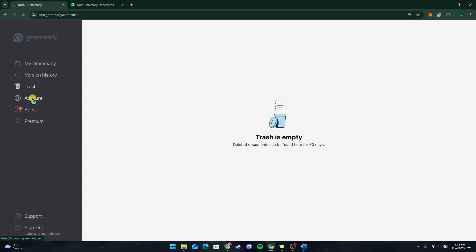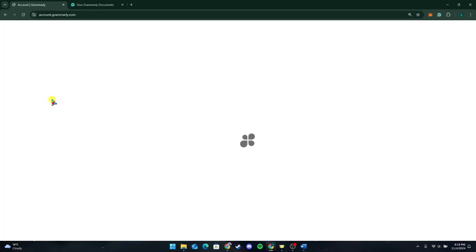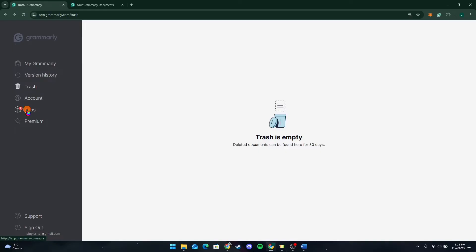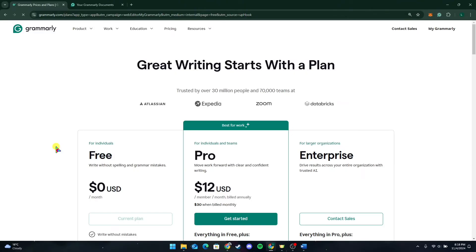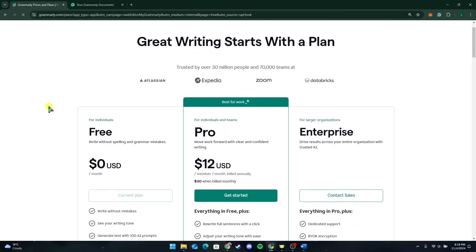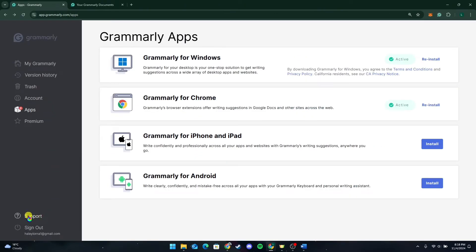Here are the deleted documents. On this section you will find your account, which contains all the details of your account. On the Apps section you can download Grammarly. Here is the premium version of Grammarly. And on the bottom left corner of the screen you can find the Support and Sign Out buttons.